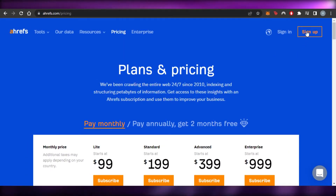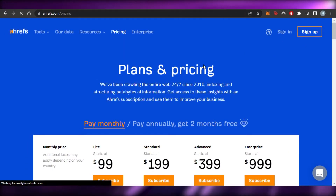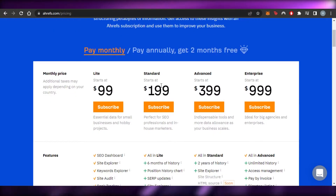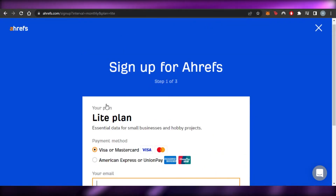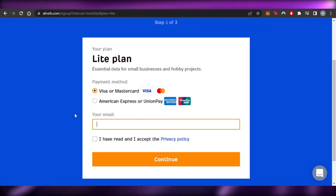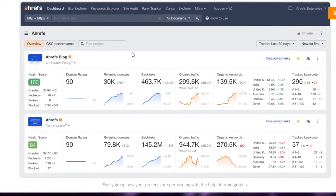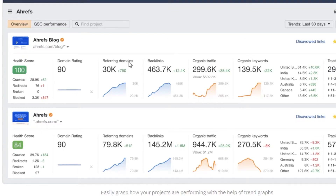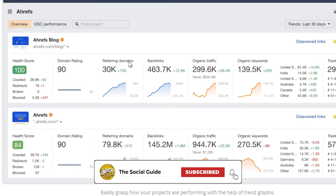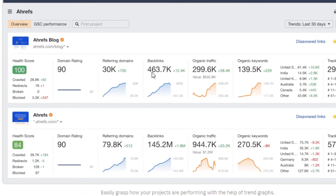Signing up is going to be really easy — you just select the plan you want, enter your email address, and once you sign up you'll get a dashboard. You can add more than one website or business to Ahrefs, and it will give you all the different ratings: domain rating, referring domains, and backlinks.